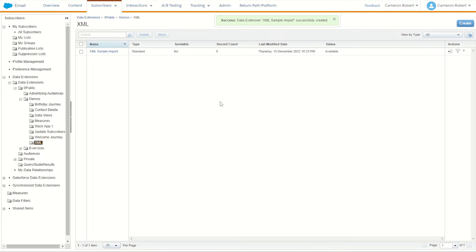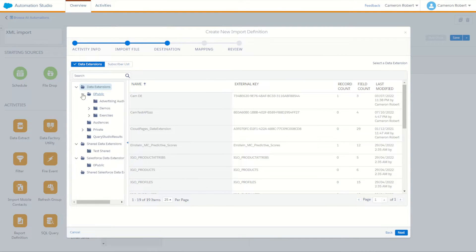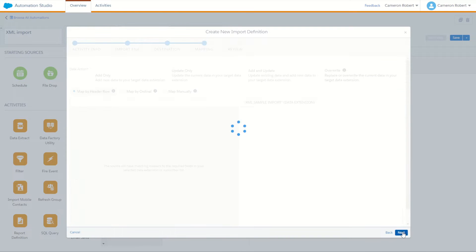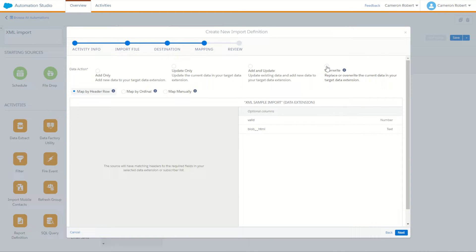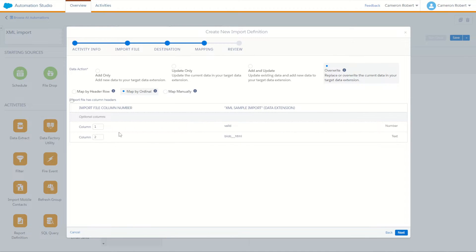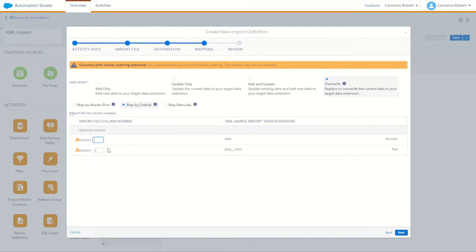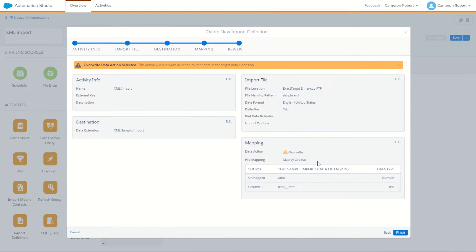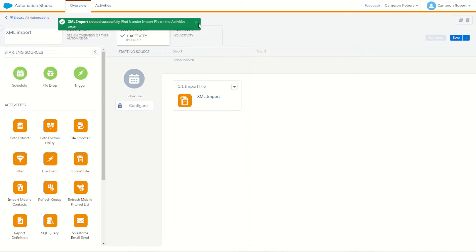With our data extension created, we'll jump back into our import activity. We go to our XML folder and there's our data extension we just created. We'll go Create and Next. For our mapping I'm going to choose Overwrite — if you're doing a delta file you may want a different option. We're not going to map on header row since there is no header row. We'll use Map by Ordinal, unticking 'import file has column headers'. Column 1 is going to be the blob — column 2 won't come through at all. Just column 1 as blob__HTML, then go Next and Finish.